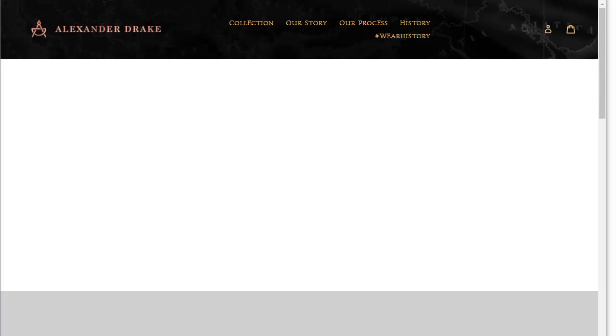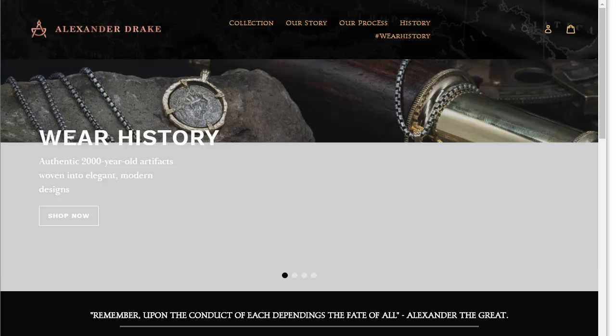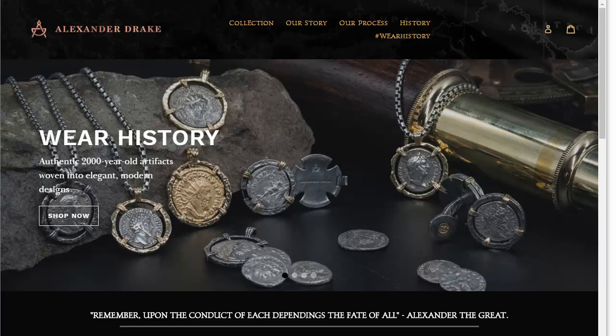Hey, Eben. I just want to give you a quick update here on where we are. Let me pull up the product page.